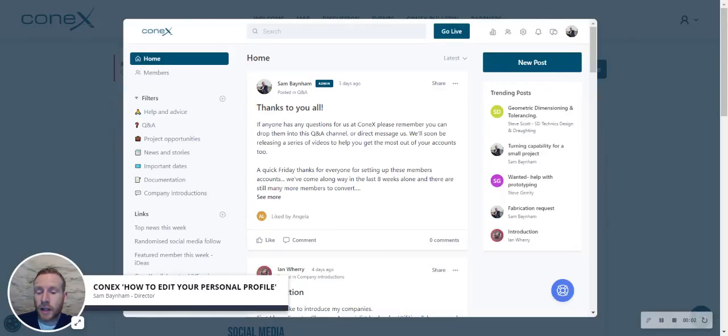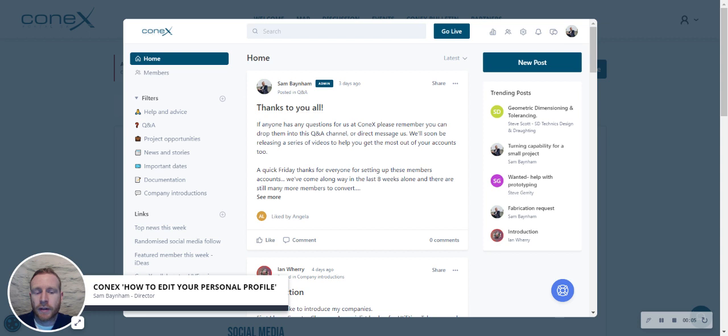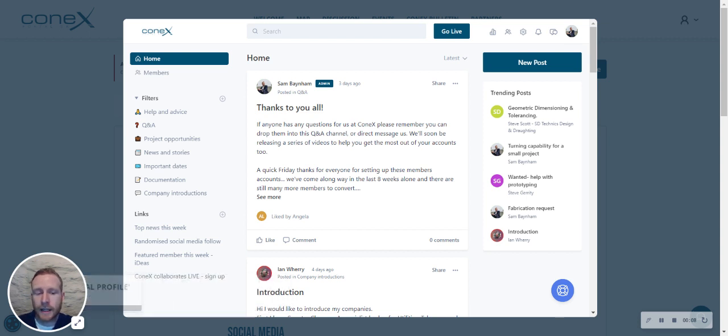How to edit your personal profile within Connex. There are two types of profiles within Connex: the company profile and your personal profile.